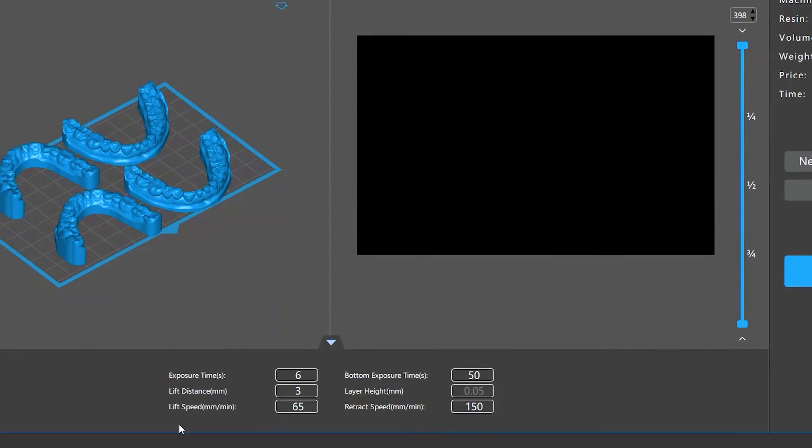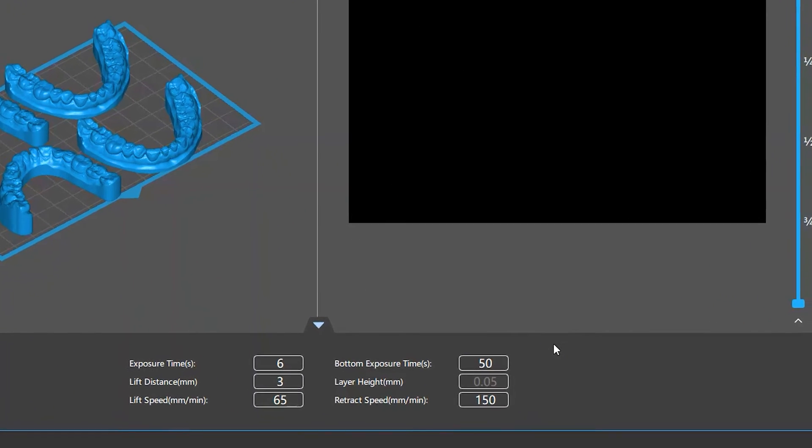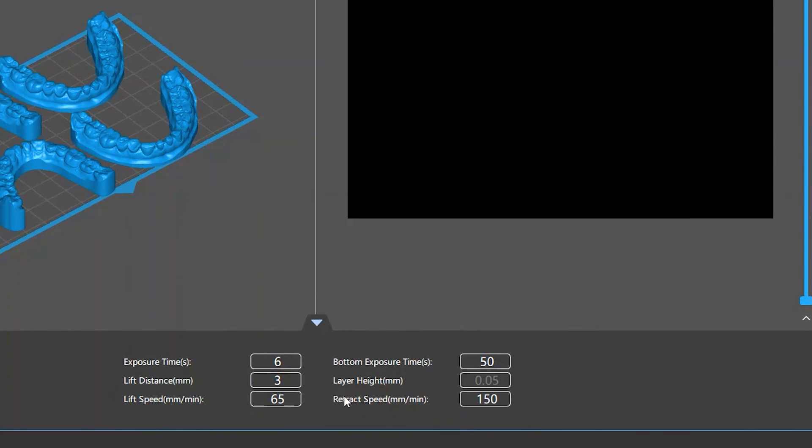Below the two windows is the Print Parameter Calibration panel, where you're able to view and readjust some of the print settings you've set.